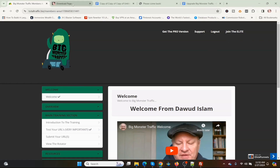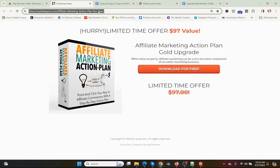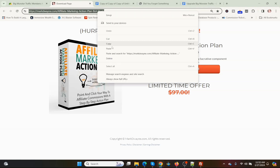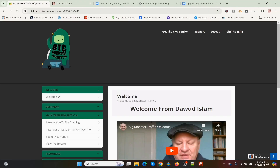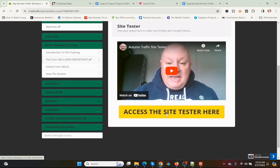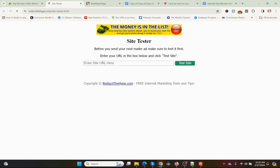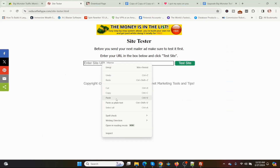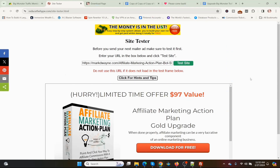You just get a URL. Make sure it's not an affiliate link, because affiliate links will not work. You simply copy the URL, then go down to where it says Test Your URL. You access the Site Tester, paste your URL in there, and test the site.